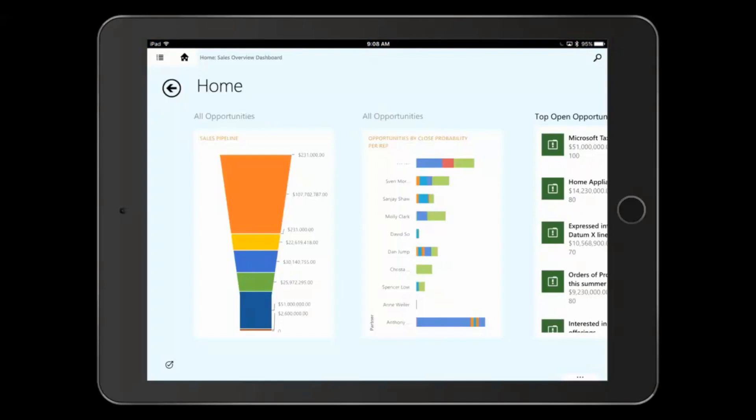Let's say I'm a sales manager on my way to visit a prospect. I open up my iPad to see what's going on for the day. I start here on my dashboard, which gives me a high-level overview of how my sales team is performing.